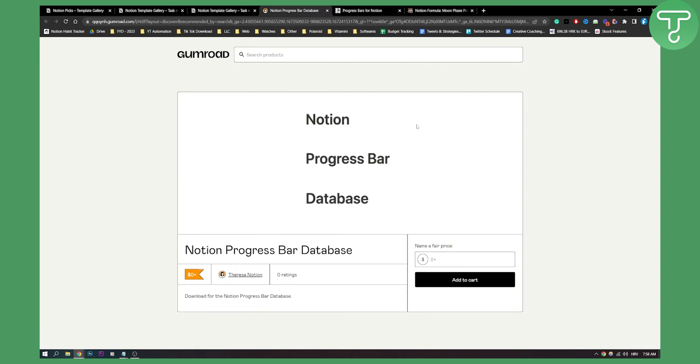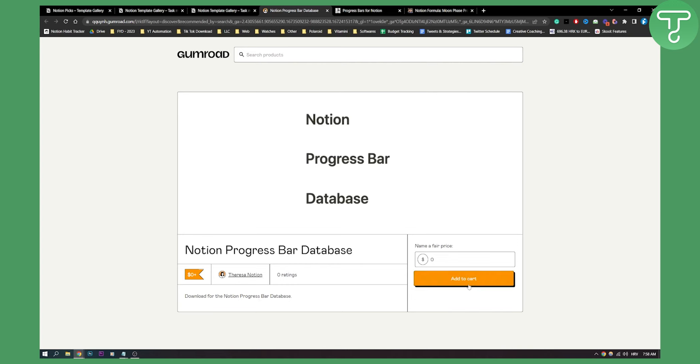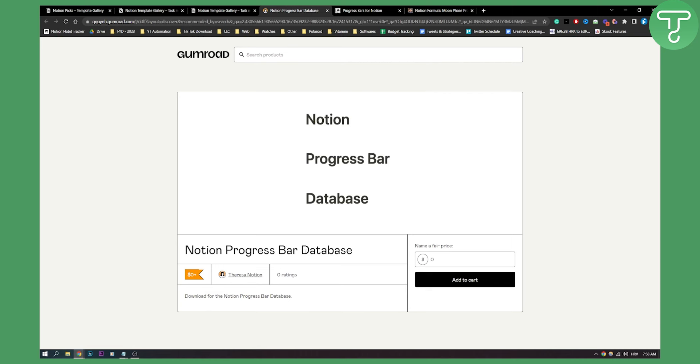This is a Notion progress bar database. Here you can download this for free. It doesn't say a lot about it, but you can download it for free. You just need to put in zero and add it to cart, and you'll be able to check out for free. All these links will be down in the description so you can download all of them. This is basically just a Notion progress bar database. Once you download, you will see how it looks.